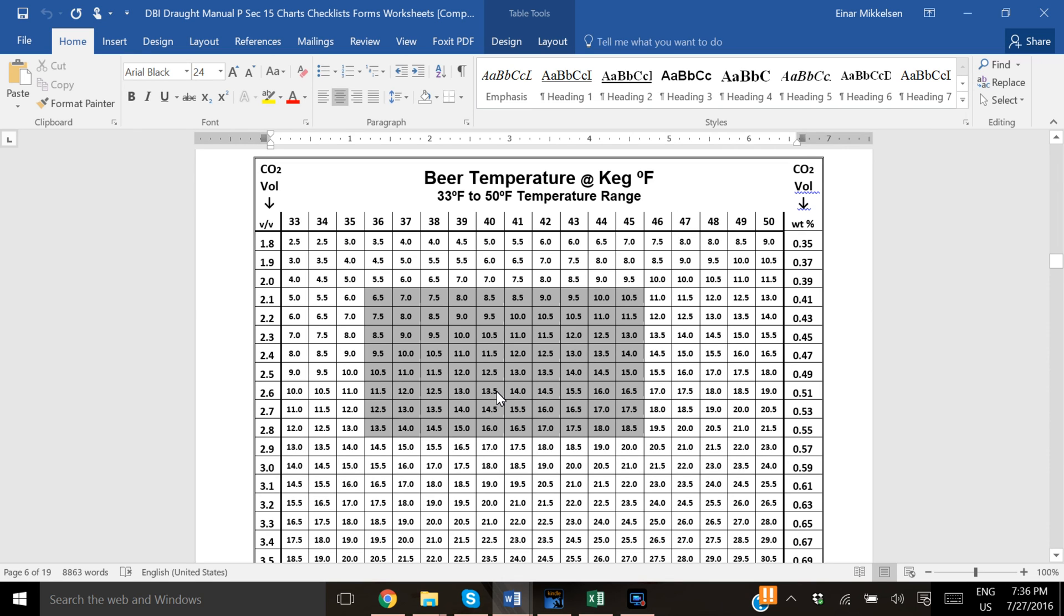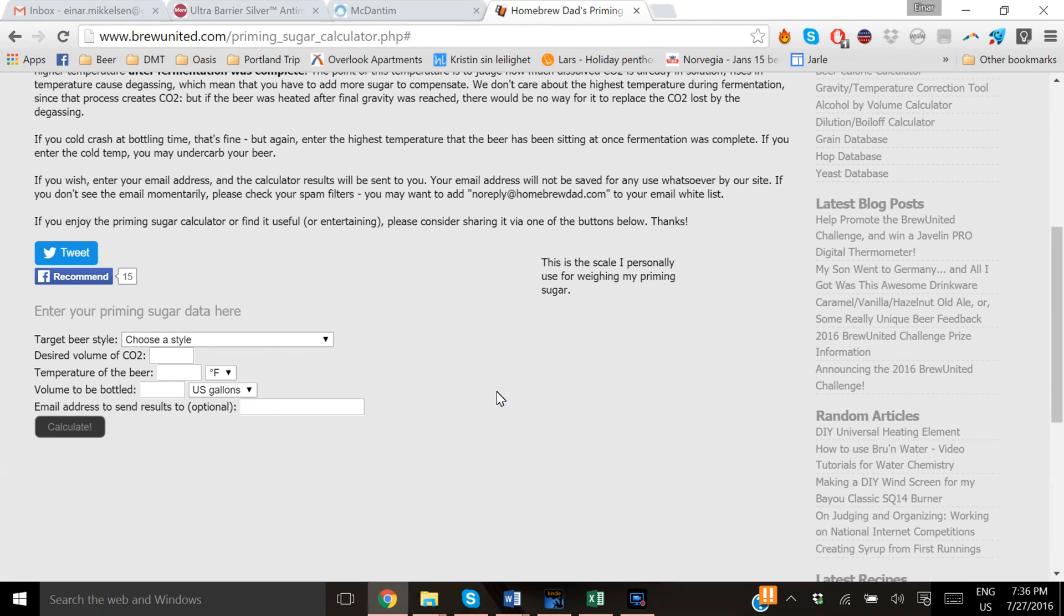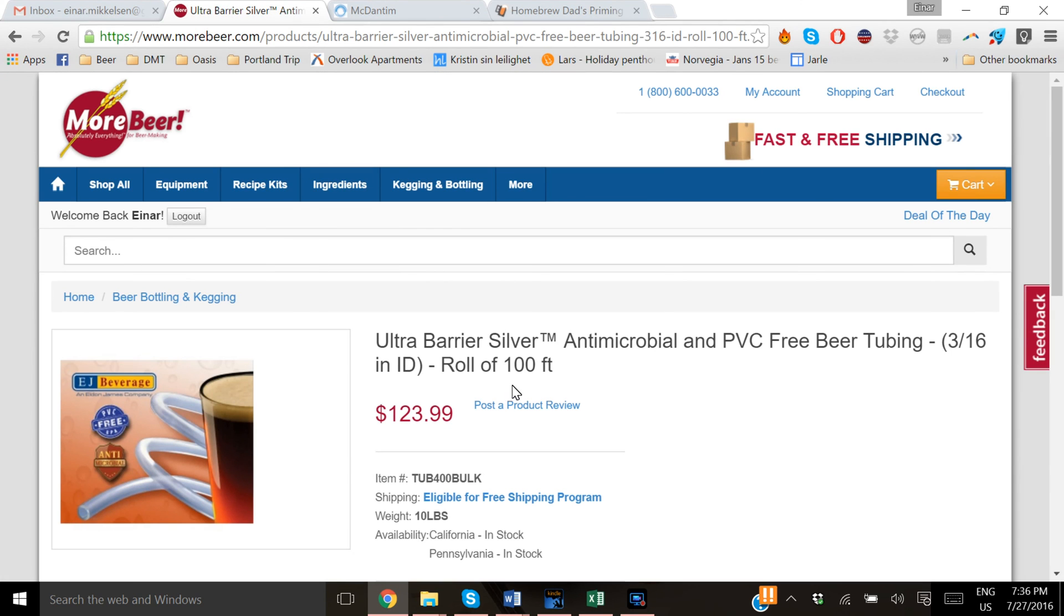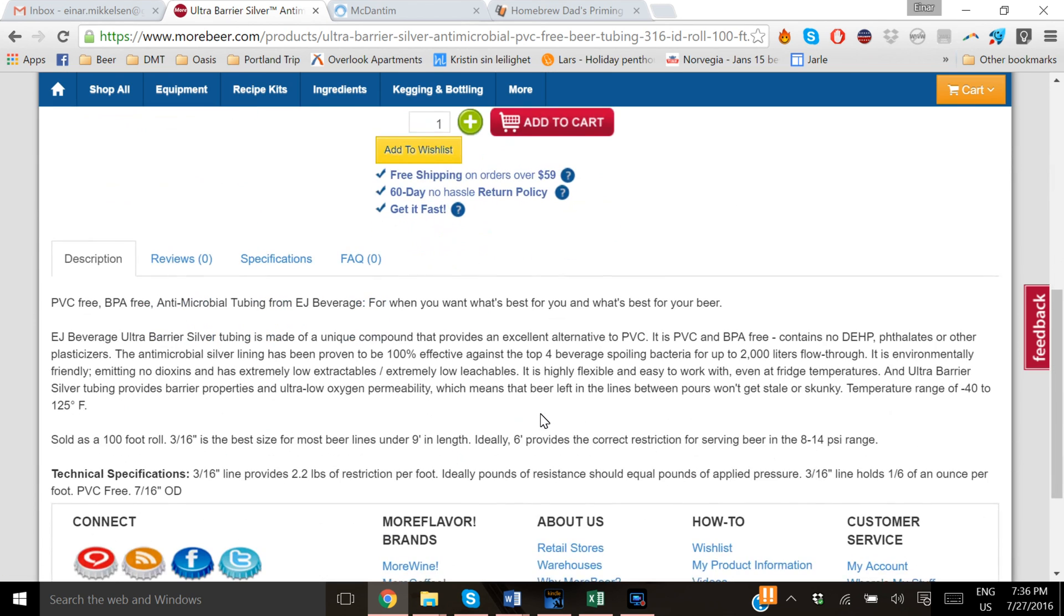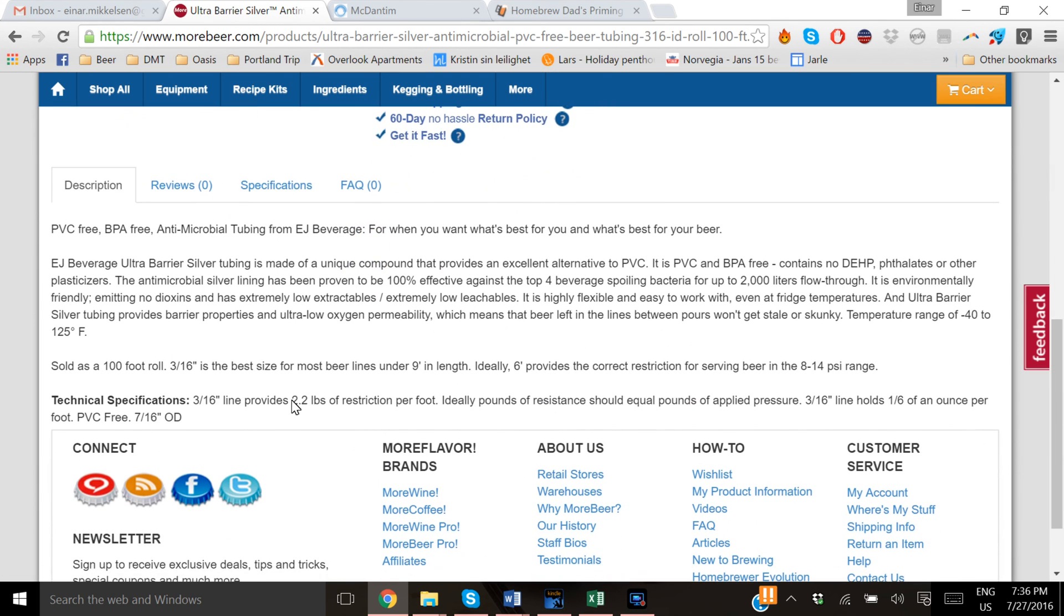Alright, then you take the type of tubing you have. Most likely you have 3/16 tubing such as this one. This is an ultra barrier, 3/16 is very flexible and nice. And you find out how much resistance does it have per foot. This one has 2.2 pounds per foot.